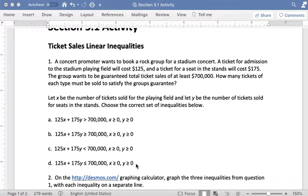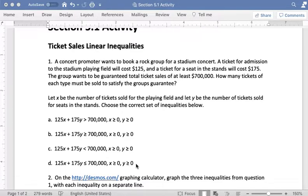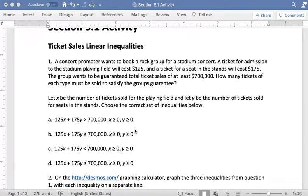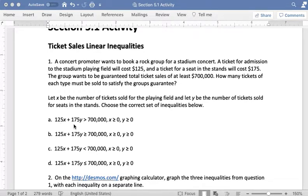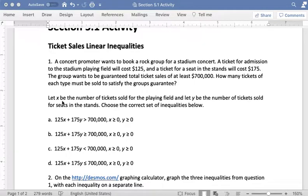I could sell zero of one type of ticket, so if I'm not selling any tickets for the stands and everyone is going to have to sit on the field then that would be zero, but I can't have a negative number. So those are all the same in all of my answer choices. When I look at the first inequality here I see that I have 125x plus 175y and so what I'm doing is I'm multiplying the number of tickets of that type sold by the price of the tickets for that type.